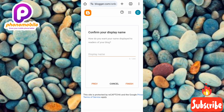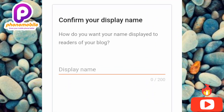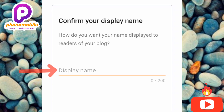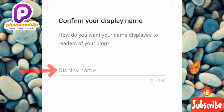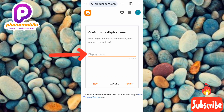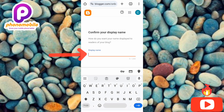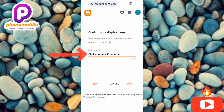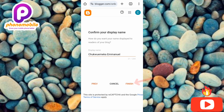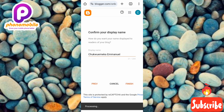The next step says 'Confirm your display name — how do you want your name displayed to readers of your blog?' This is the author name your blog visitors will see. I'll enter my real name as the author. Once you're done, tap on Finish — you can see the arrow pointing at it. It's now processing.